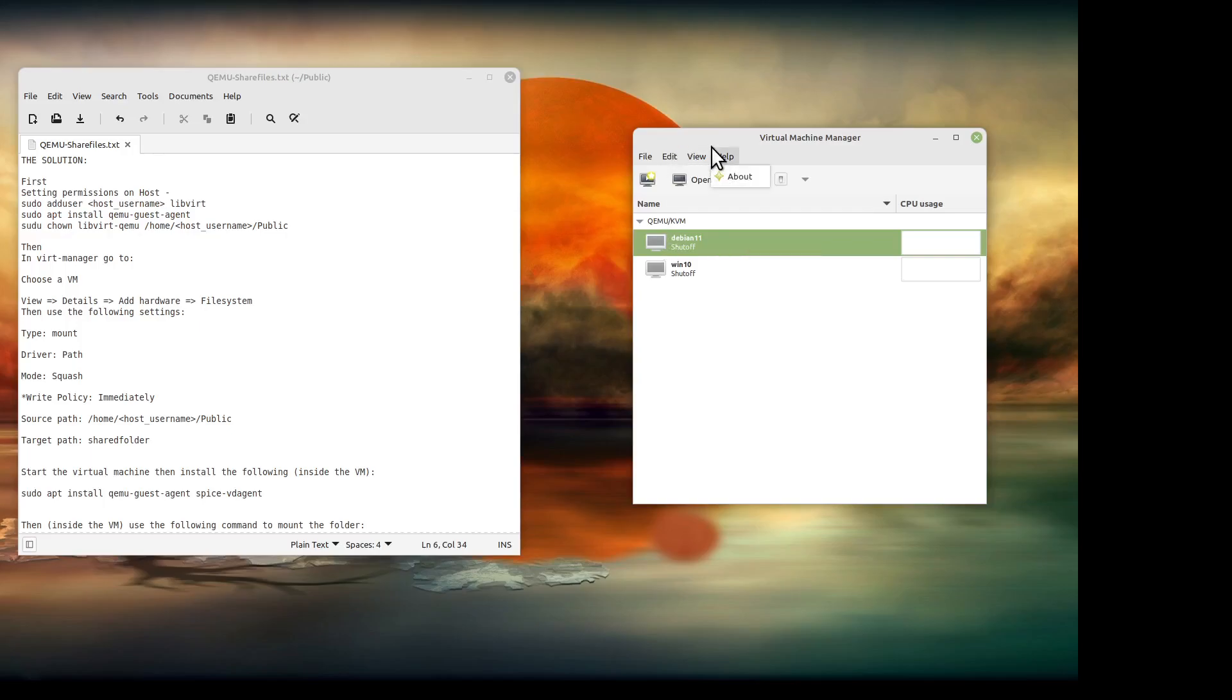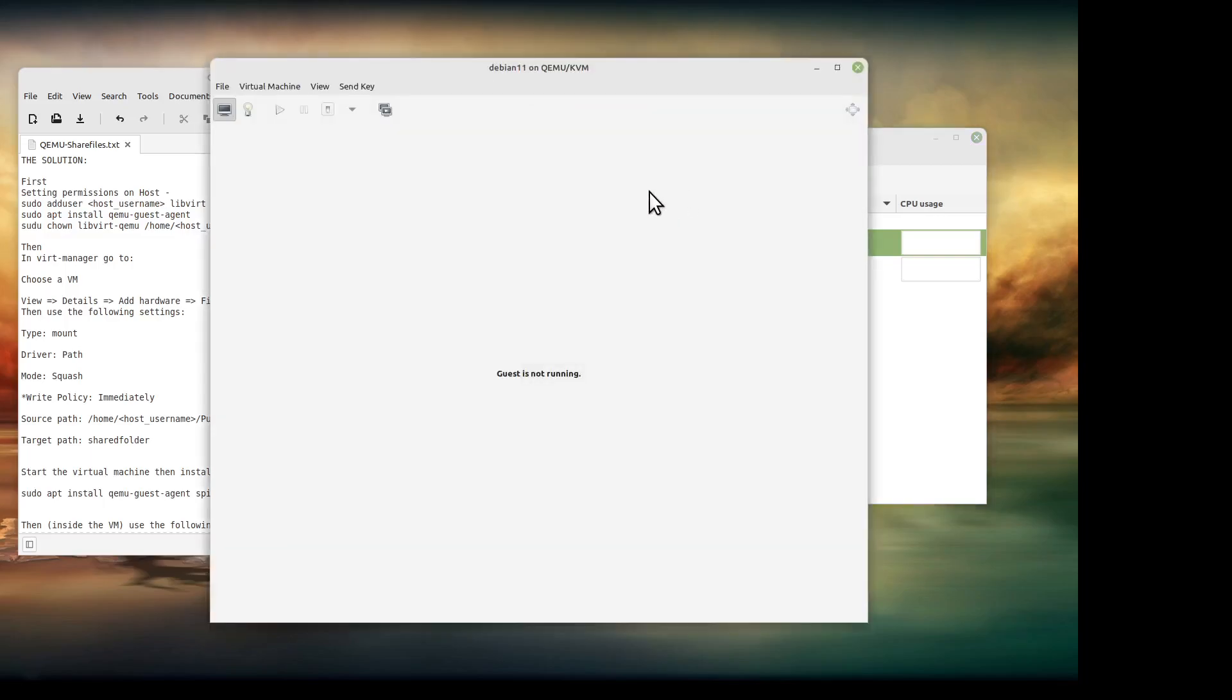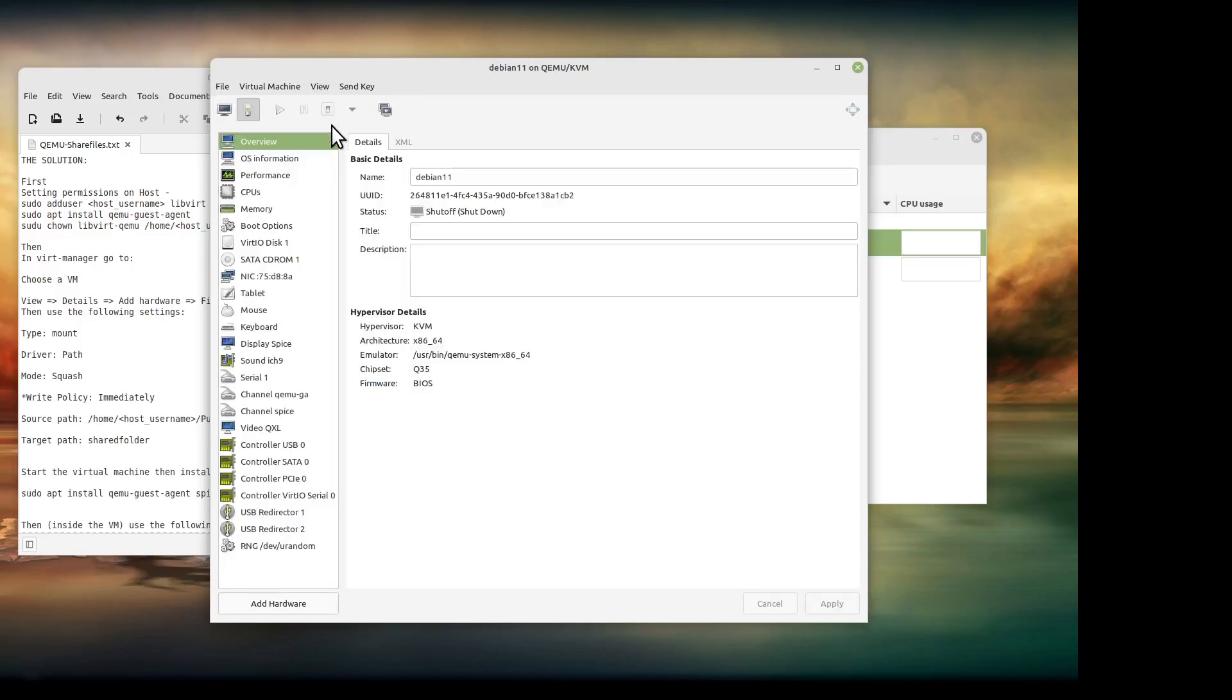View, edit. Okay, so we're going to do details. We're going to go down to add hardware, filesystem.